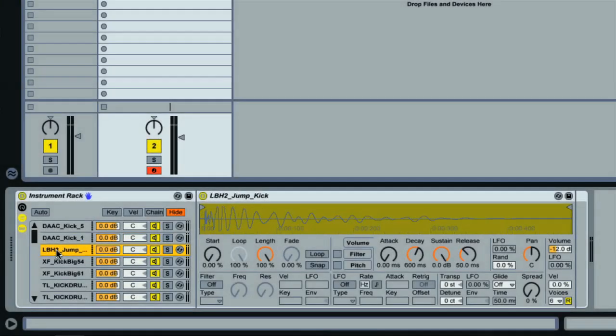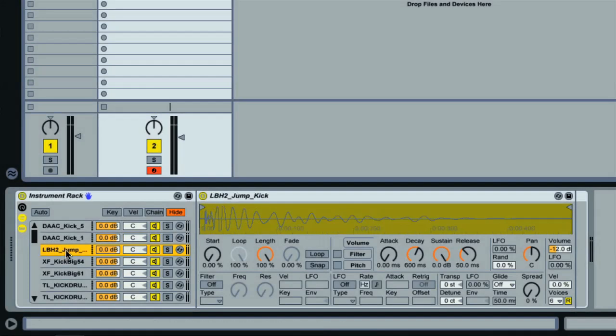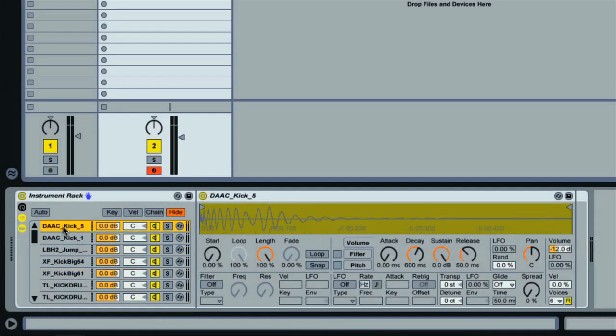Every sample I dragged into the rack was automatically loaded into Live's Simpler sampling instrument and placed onto its own chain. Each one of these chains is basically like its own MIDI track, so the rack is essentially like another mixer containing different MIDI instruments that can be processed and mixed any way I like.